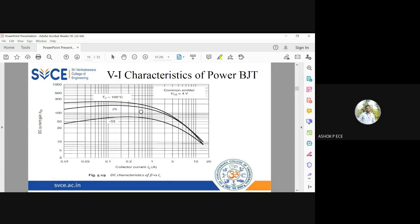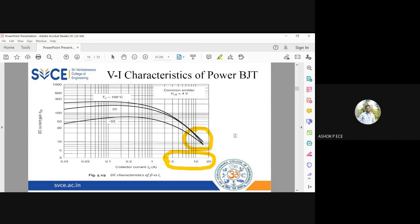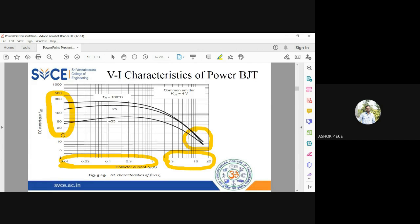Looking at the graph of collector current versus current gain plotted on a semi-log scale, as collector current increases the current gain reaches a maximum and then starts reducing drastically. Power BJTs operate at large collector current values where the current gain is very poor, while conventional BJTs operate at smaller collector current values where current gain is good. As the collector current becomes larger and larger, the DC gain hFE drops off very fast.